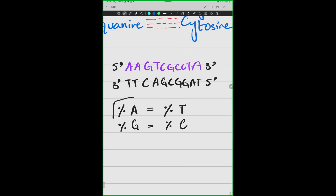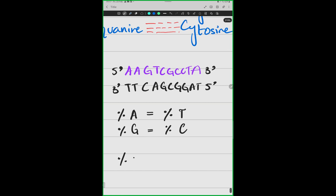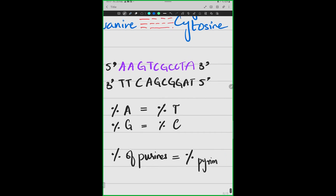Can you tell me — adenine and guanine, are they purines or pyrimidines? I gave you two acronyms: 'pure as gold' and 'cut.' Pure as gold was for A and G. So A and G are purines — very good. Can I say that the percentage of purines in a DNA molecule is equal to the percentage of pyrimidines? Because adenine equals thymine and guanine equals cytosine, and the sum of the purines equals the sum of the pyrimidines.